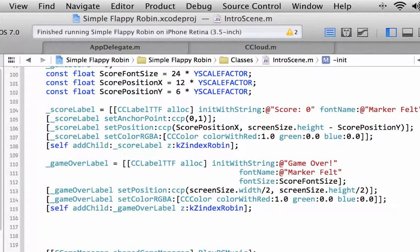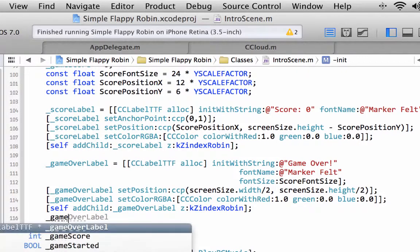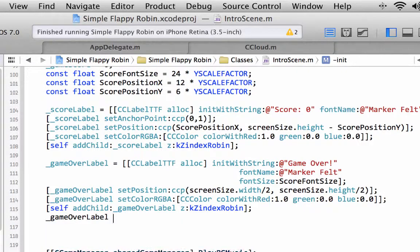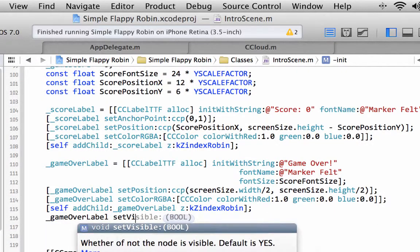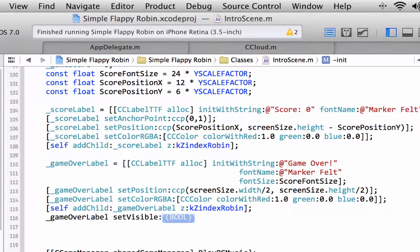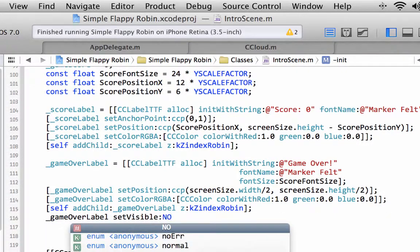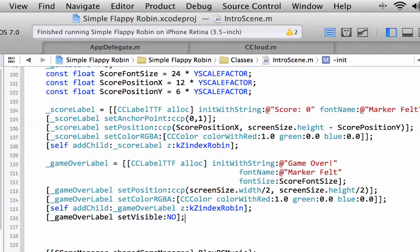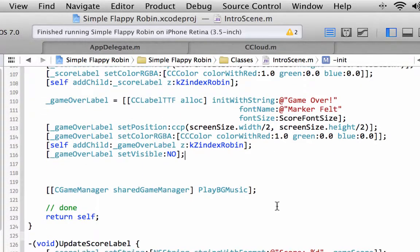The other thing we want to do with the game over label is set the visibility to no. So when the game first starts up, we don't want this label to be visible.